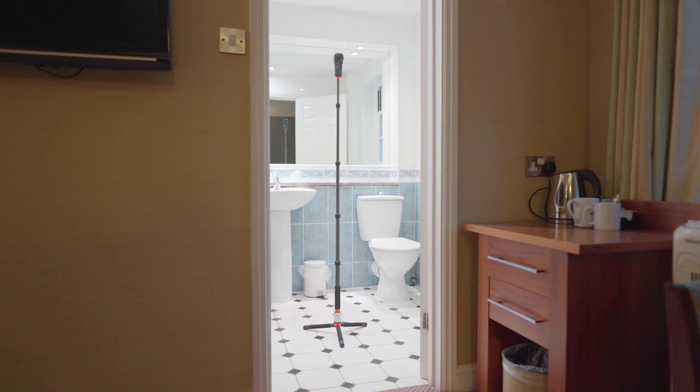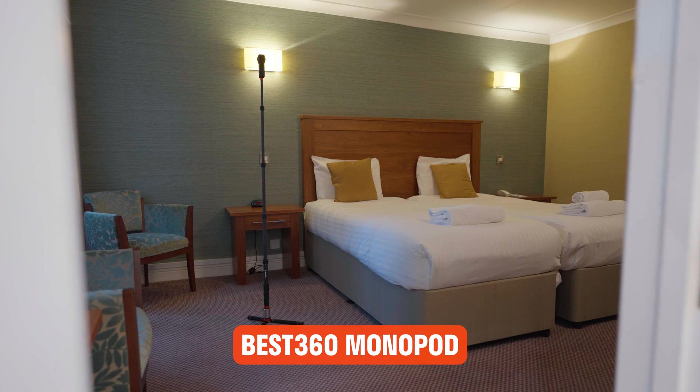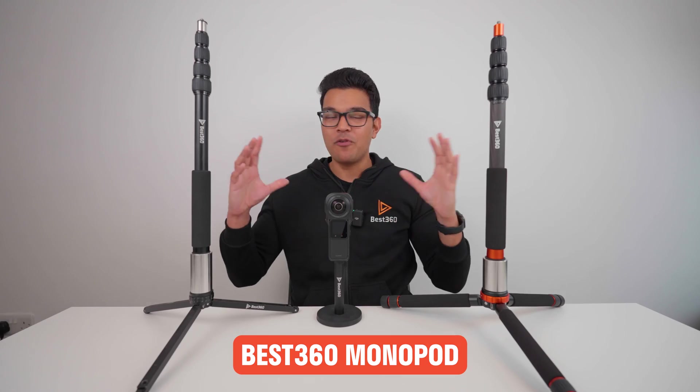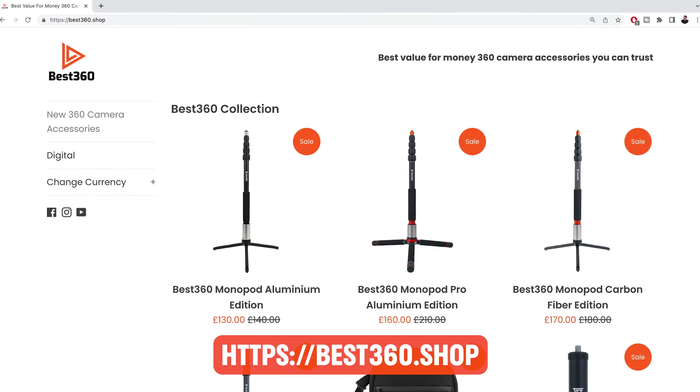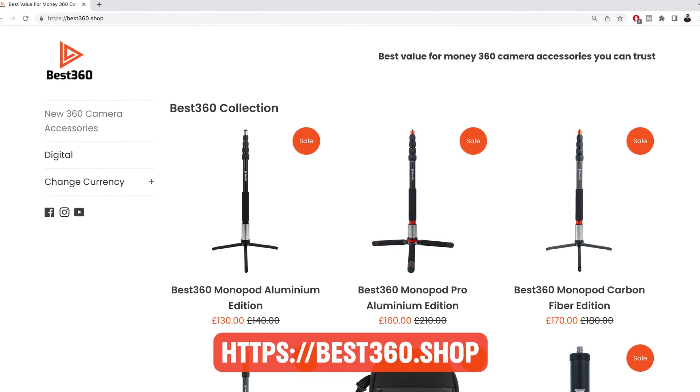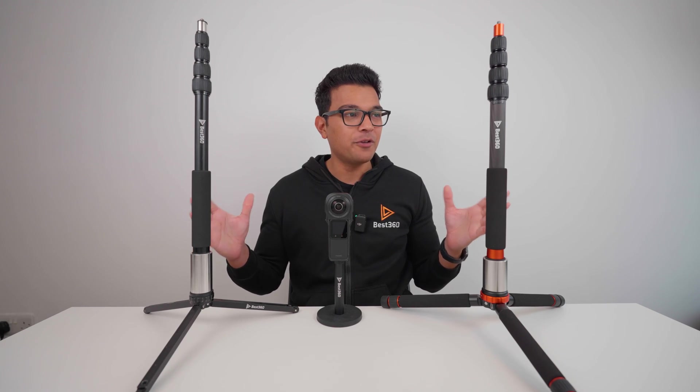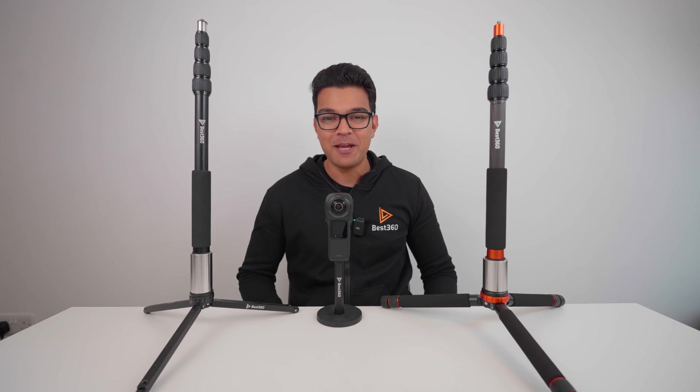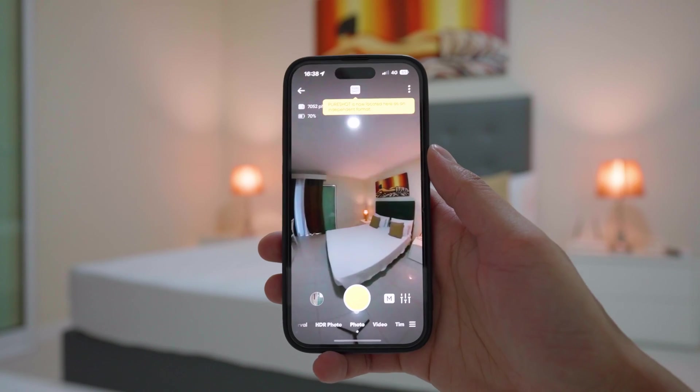The 360 camera stand I am using is called the Best 360 Monopod. There's a range of best 360 monopods available for any budget at best360.shop. Whichever monopods you go for, they are all going to keep your 360 camera safe.